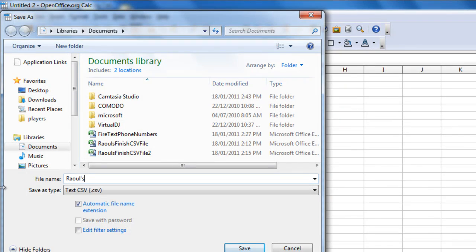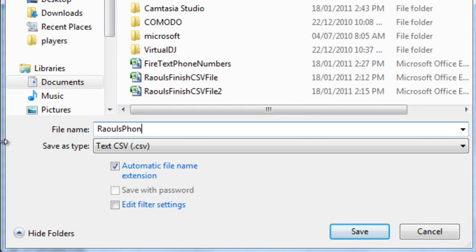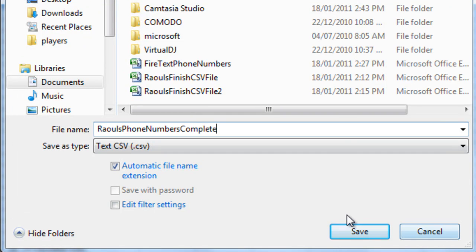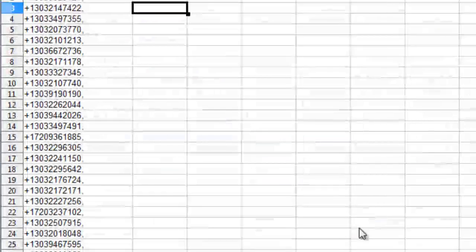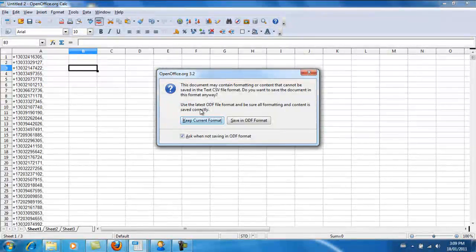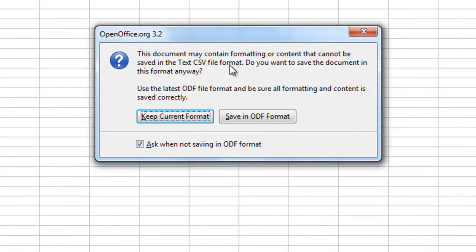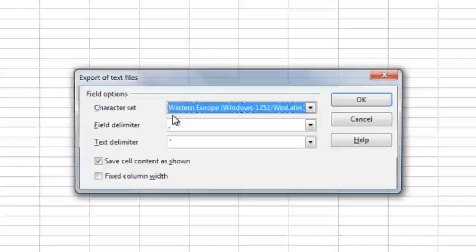So let's call this Raul's Phone Numbers Complete dot CSV. And hit save. Now let's go navigate to that file. Keep current format. Yes. Keep current format. That's good.